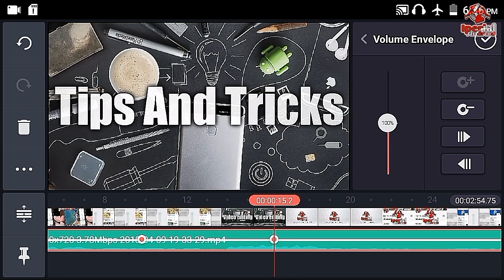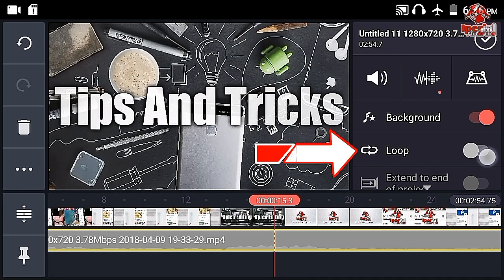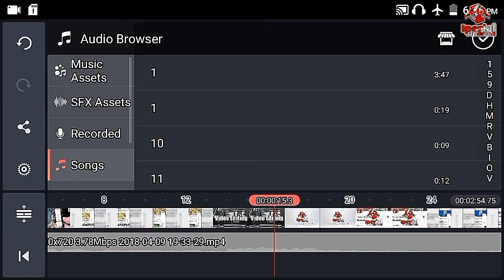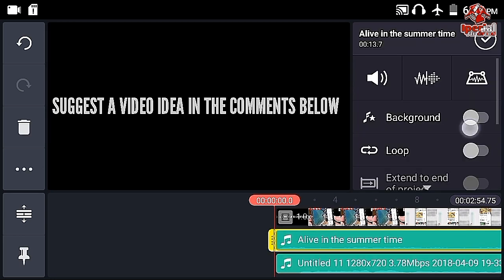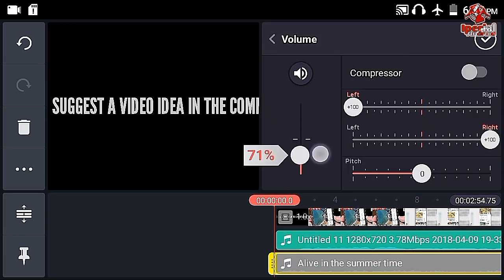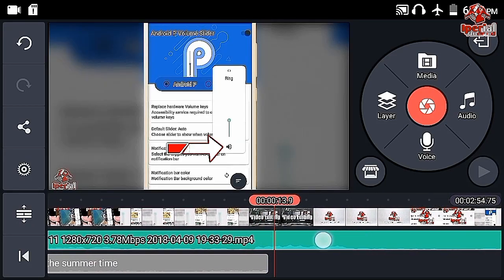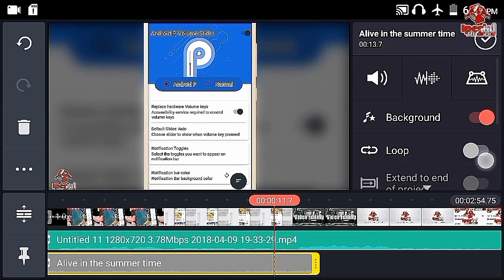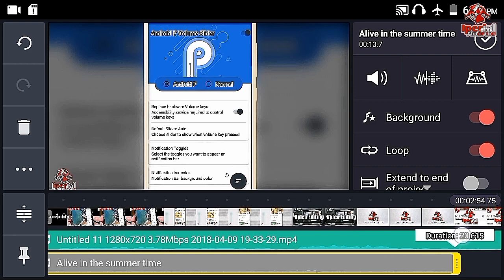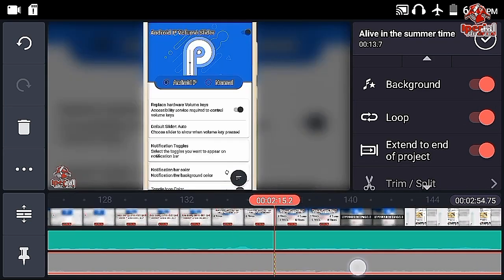Use it frequently and you will understand how it works. The next one is background — if you enable that, the audio will be played as background. The next one is loop. I am going to explain this by adding a background music. I will make it background and decrease the volume. As you can see, the background music is shorter than the actual video clip. If you want it to play through the whole video, you can use the loop option and extend it, or click extend to end project and it will play to the whole end.